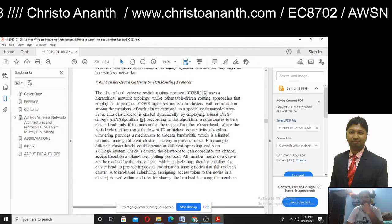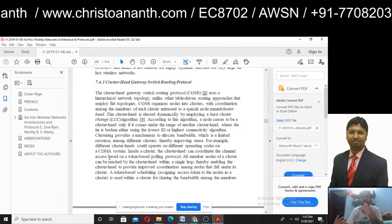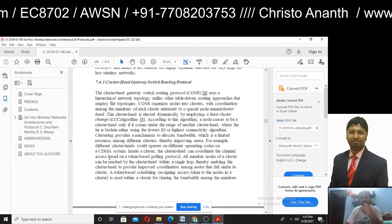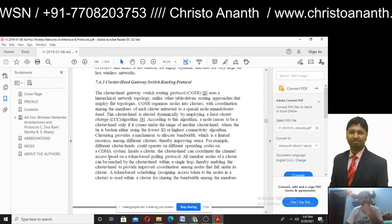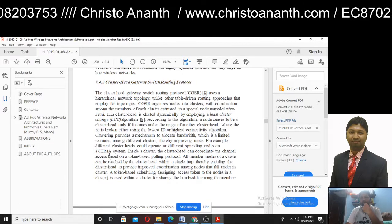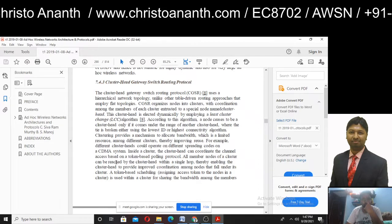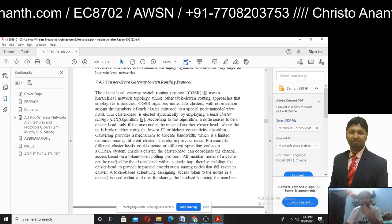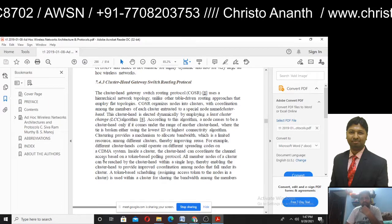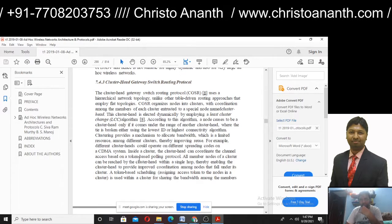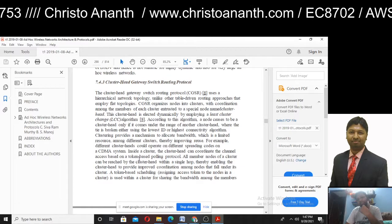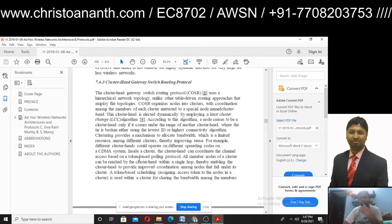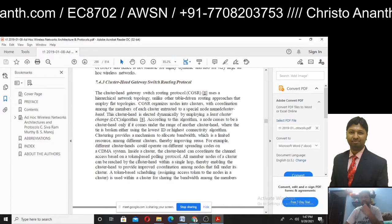On the clustering update, we are going to allocate the cluster head. Cluster heads could operate on different spreading codes in a CDMA system. The channel access is based on a procedure called a token-based polling protocol, where the cluster head coordinates channel access.